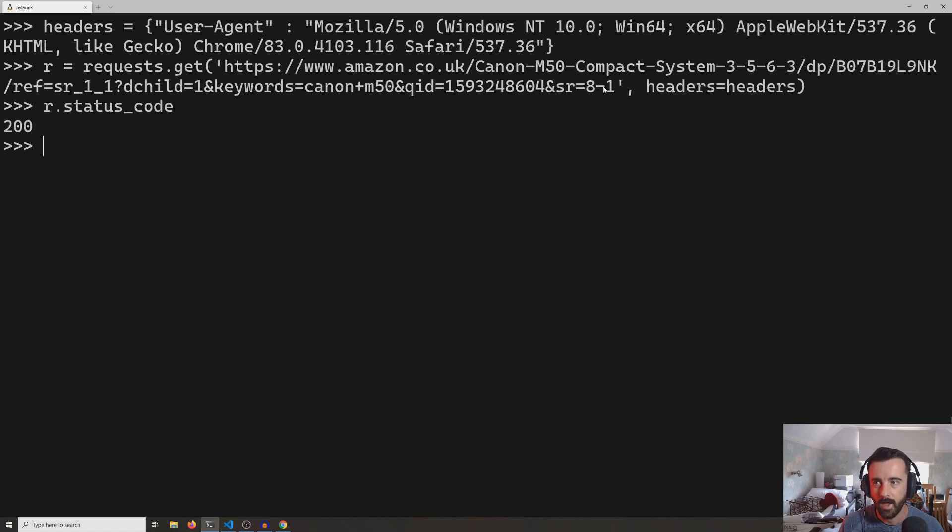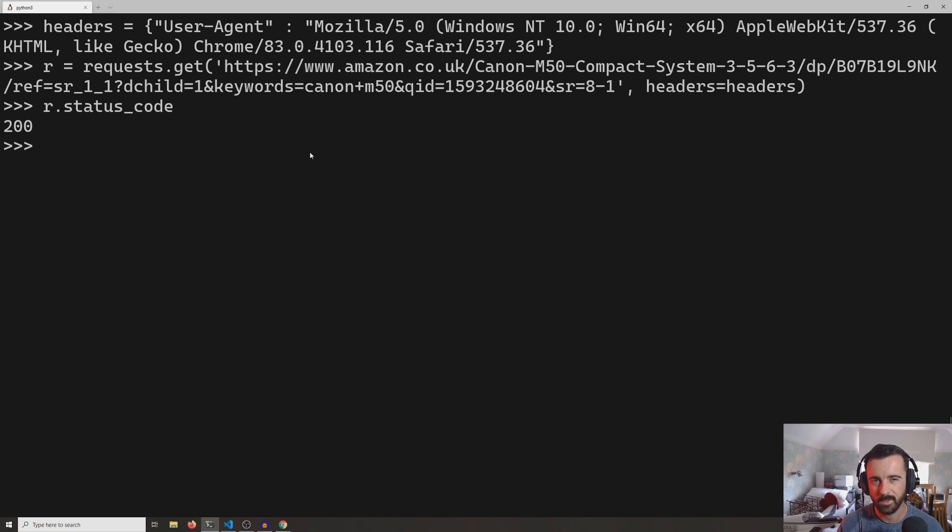And it said okay, that's great, here's the information back that you're after.